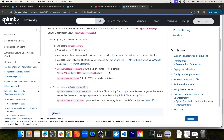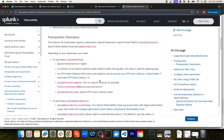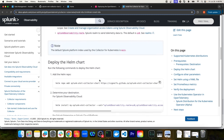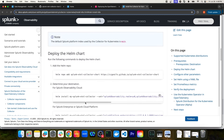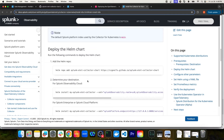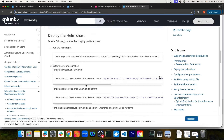If you're pushing to Splunk Observability Cloud, you would need to specify the access token and the observability realm. For Splunk Enterprise or Splunk Cloud Platform, you would have to specify the endpoint for the collector and then an HEC token. If I scroll down further, this documentation provides the commands you would use to install the Helm chart into your Kubernetes cluster.